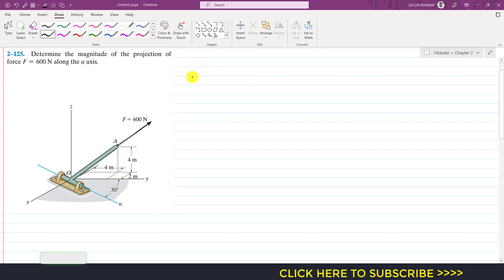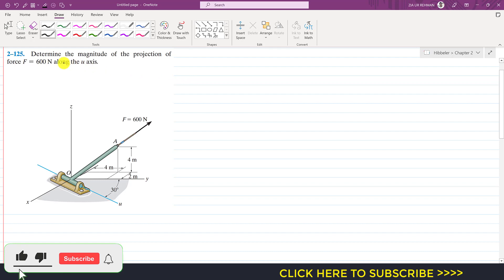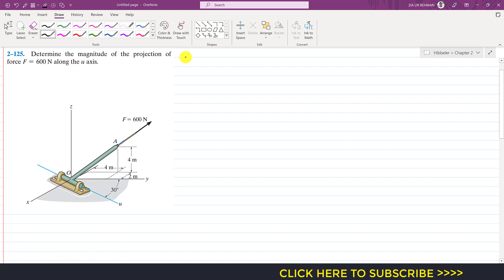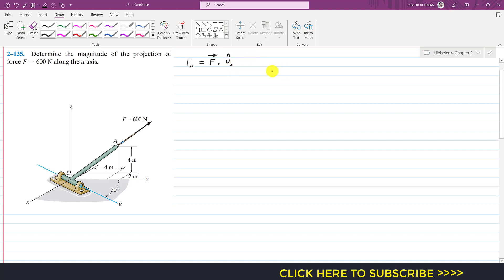Hello students, welcome to Engineers Academy. Let's solve this problem which says: determine the magnitude of the projection of force F along the u-axis. The projection of force F along the u-axis can be determined by using the dot product — by taking the dot product of force F acting along OA with the unit vector along the u-axis.